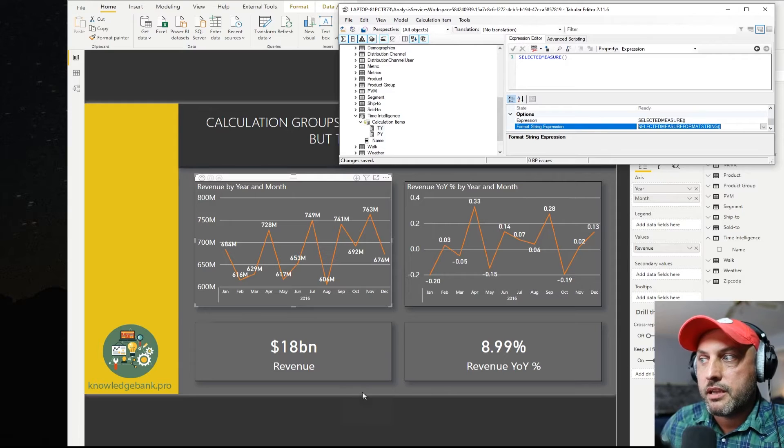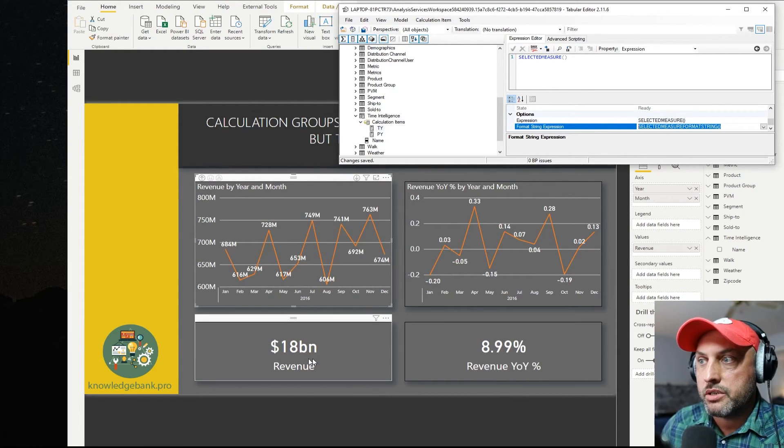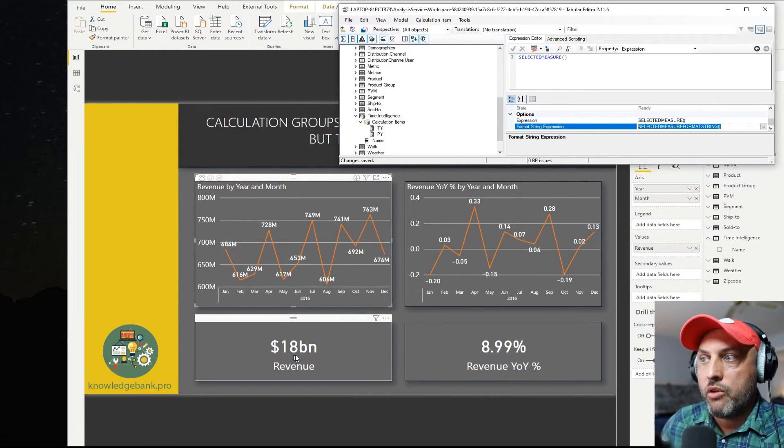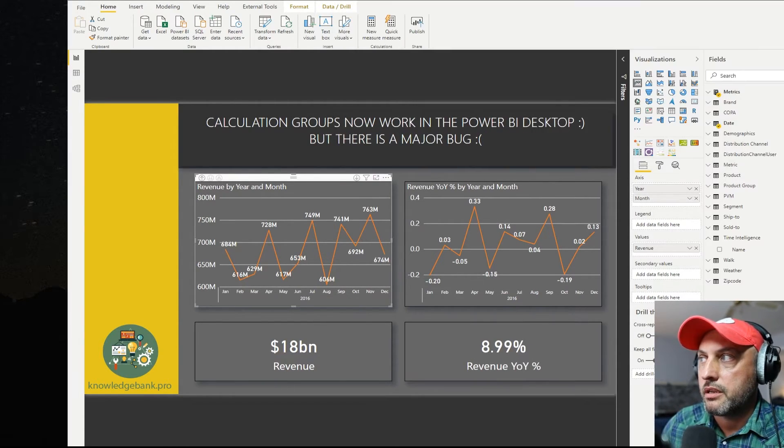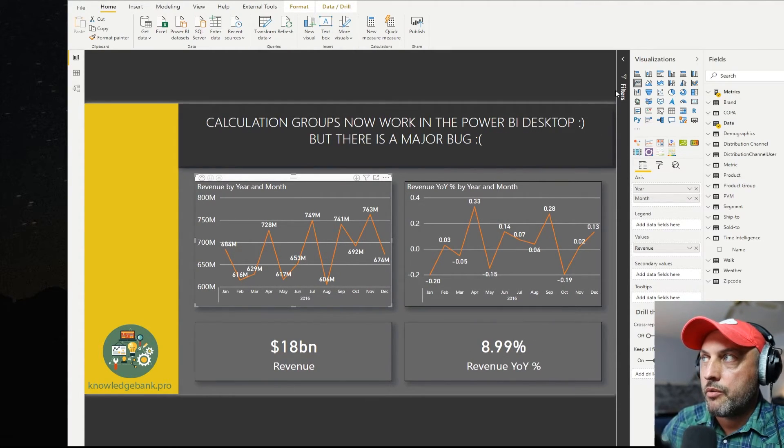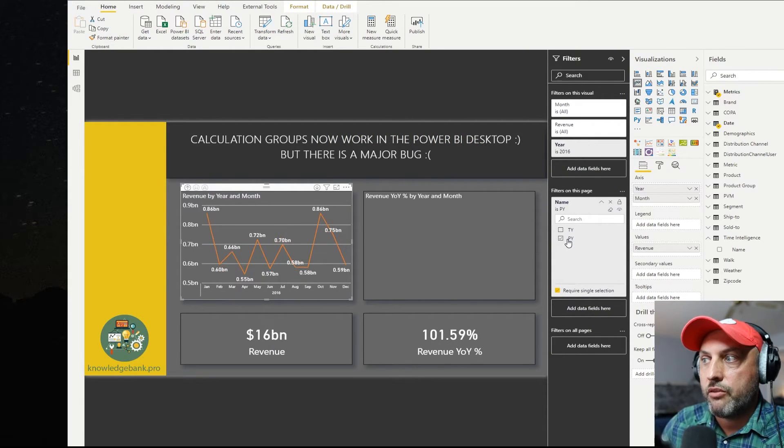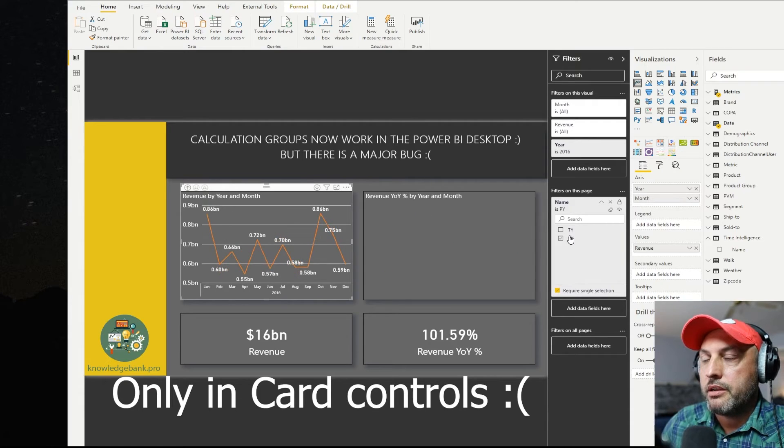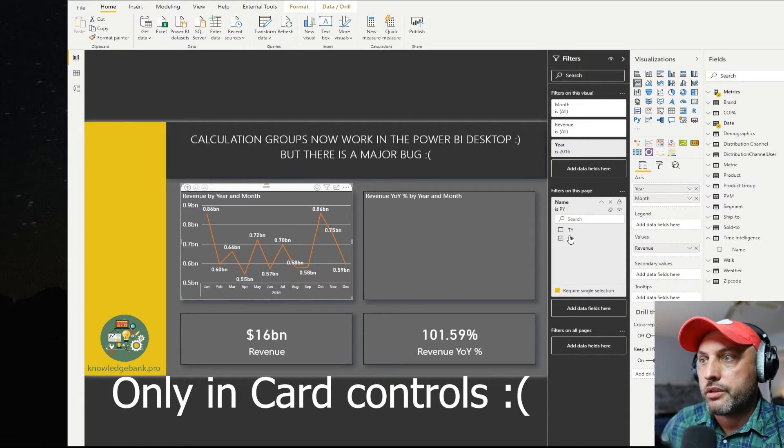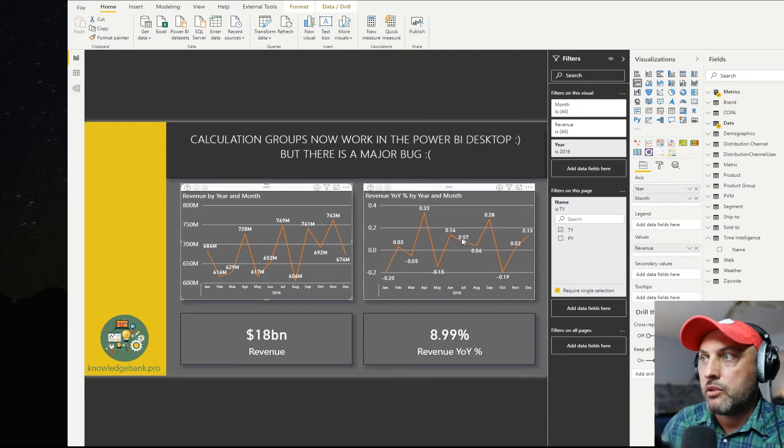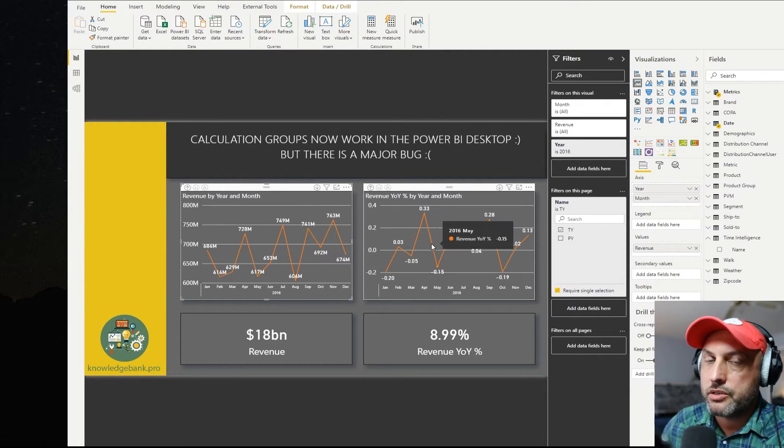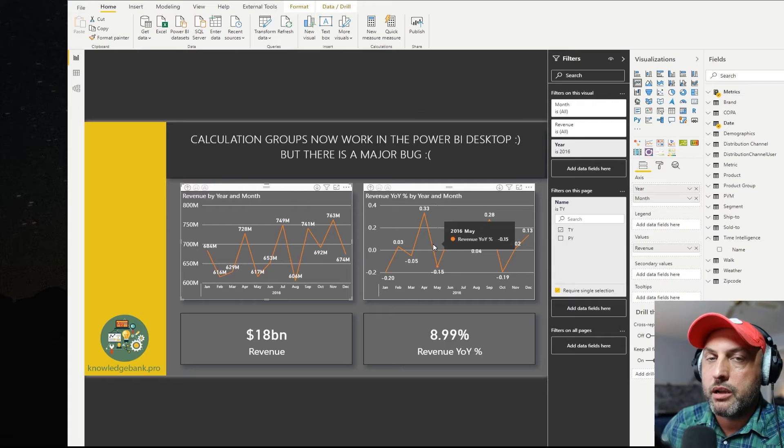What's funny is that it works fine for the card charts. So you see it formats this here as a dollar and formats this here as a percent. And now if I pick my different values, you see that it's still formatting everything correctly. Everything works fine for the card control, but it does not work for the trend charts or line charts. And that's a bug that's not acceptable.